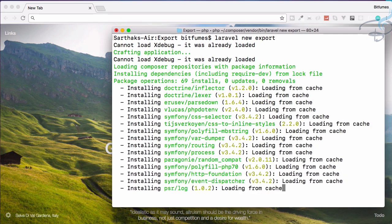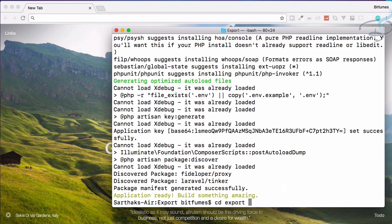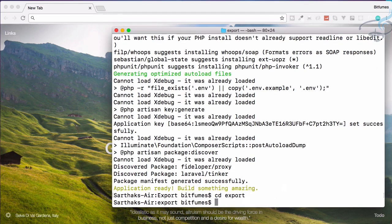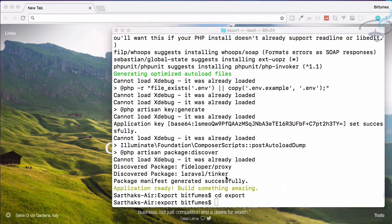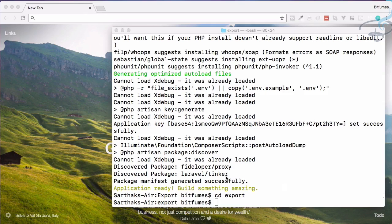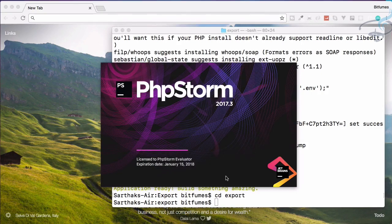Now you can see Laravel is successfully installed. Let's just CD into that folder and open this in PhpStorm. I'm going to use PhpStorm for this project because we have to make lots of imports and move from one file to another file, so in that case PhpStorm is an awesome package.